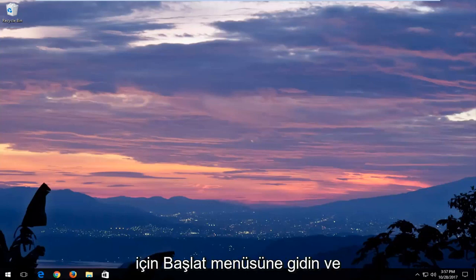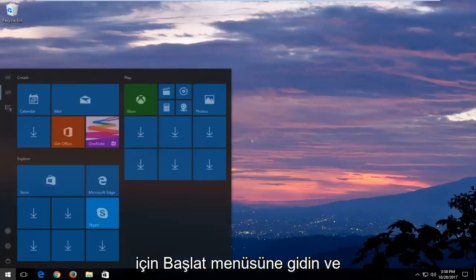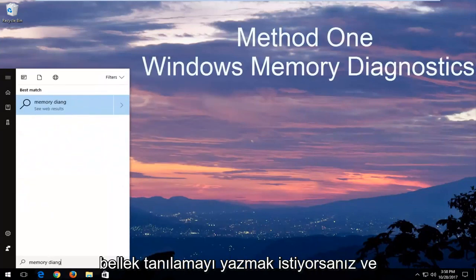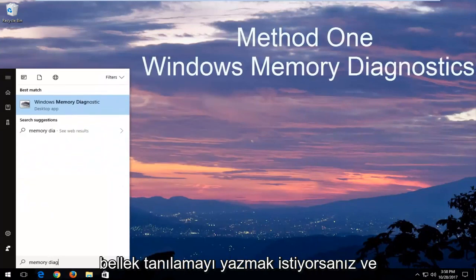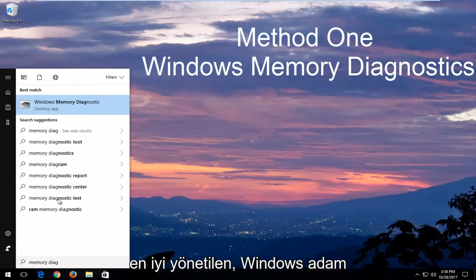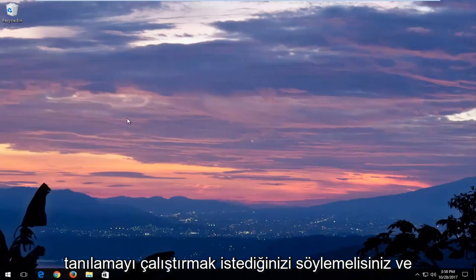In order to open that up, just head over to the Start menu and you want to type in Memory Diagnostic. And the best match should say Windows Memory Diagnostic. You want to open that up.